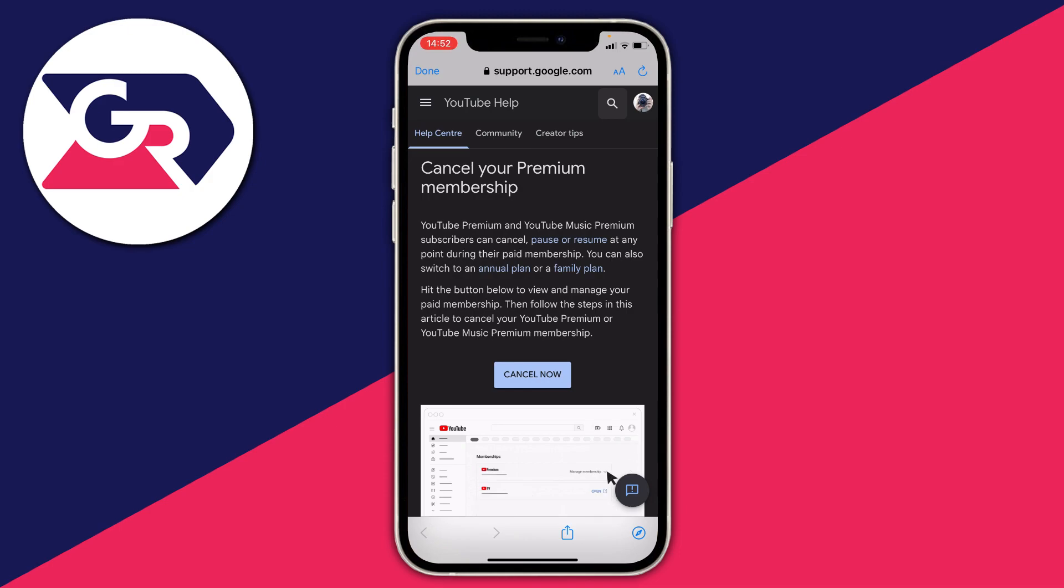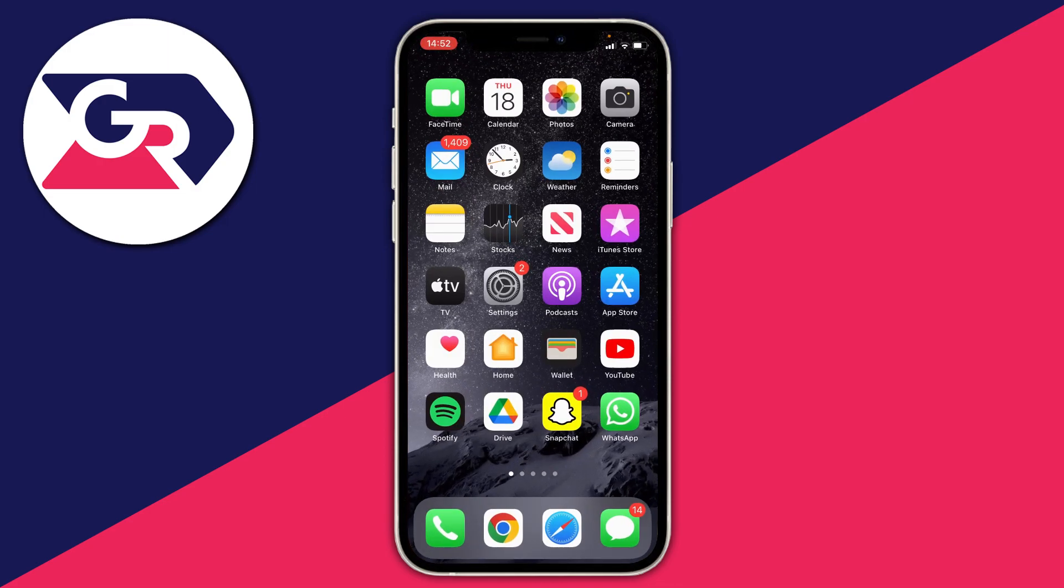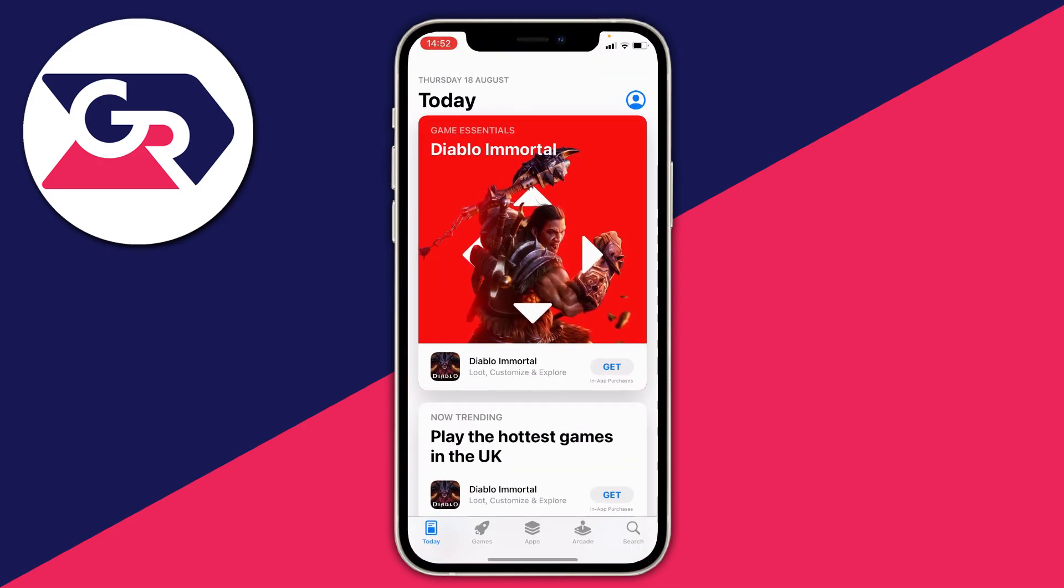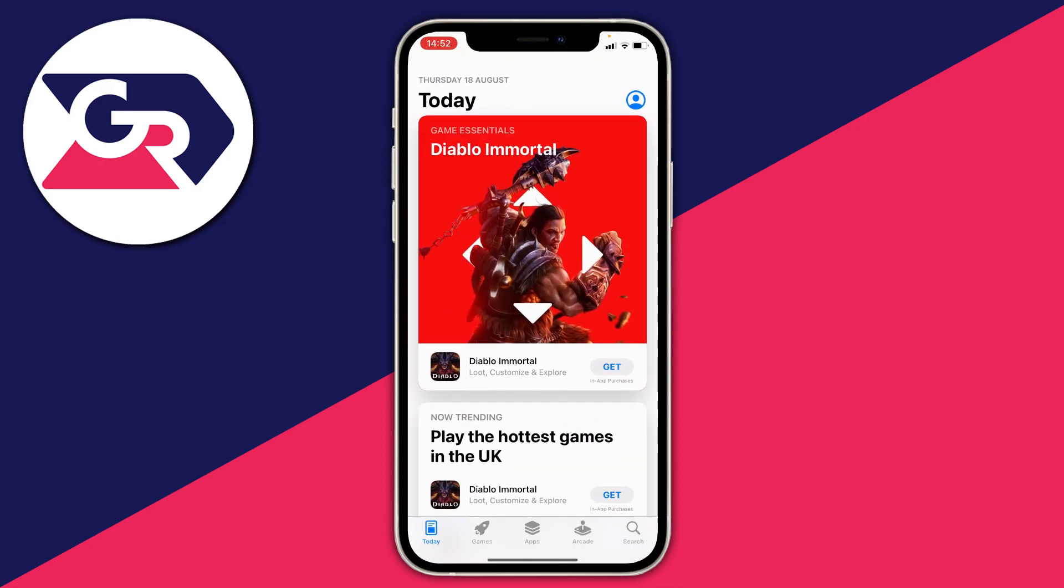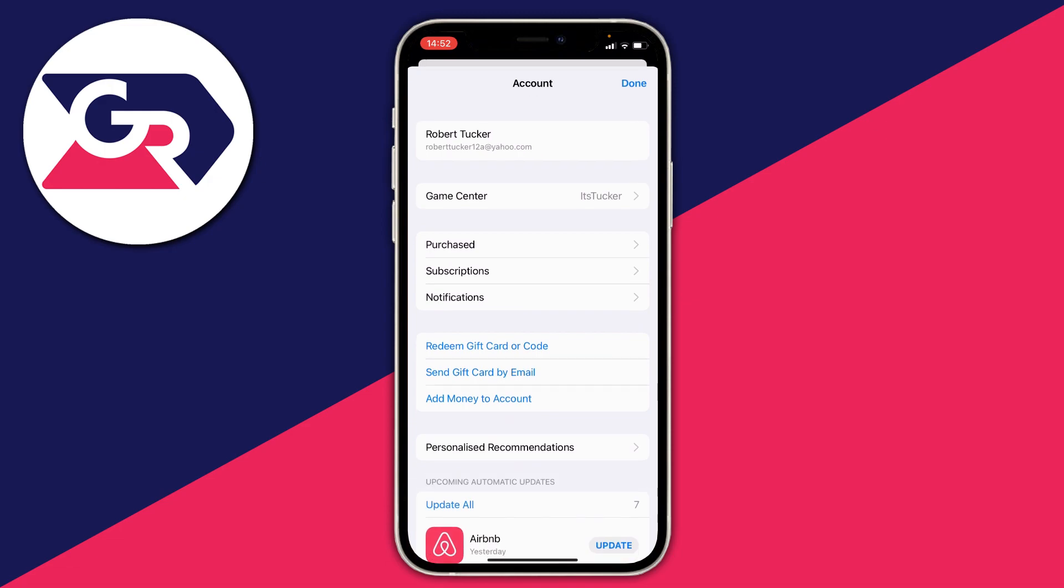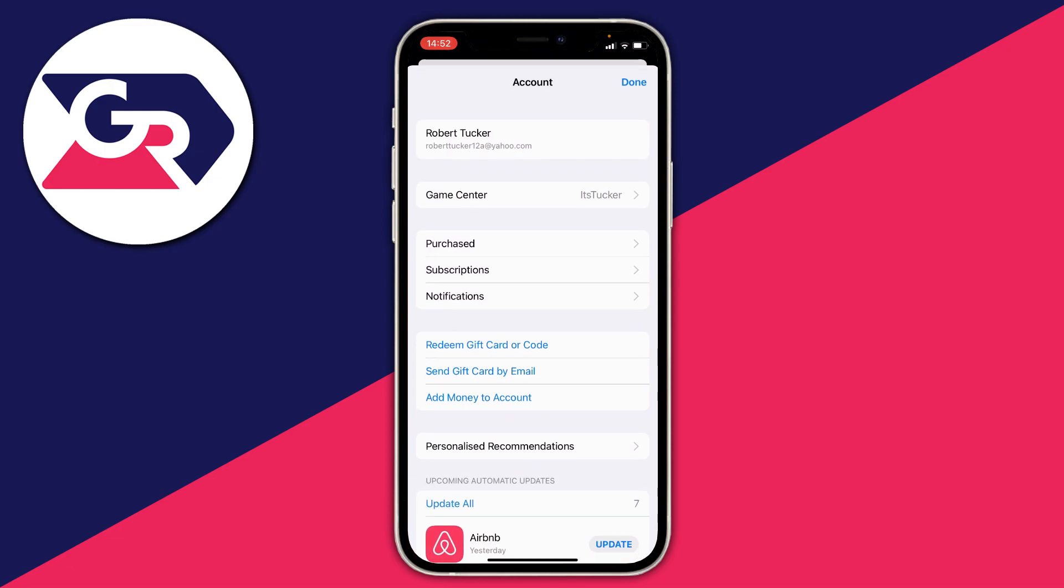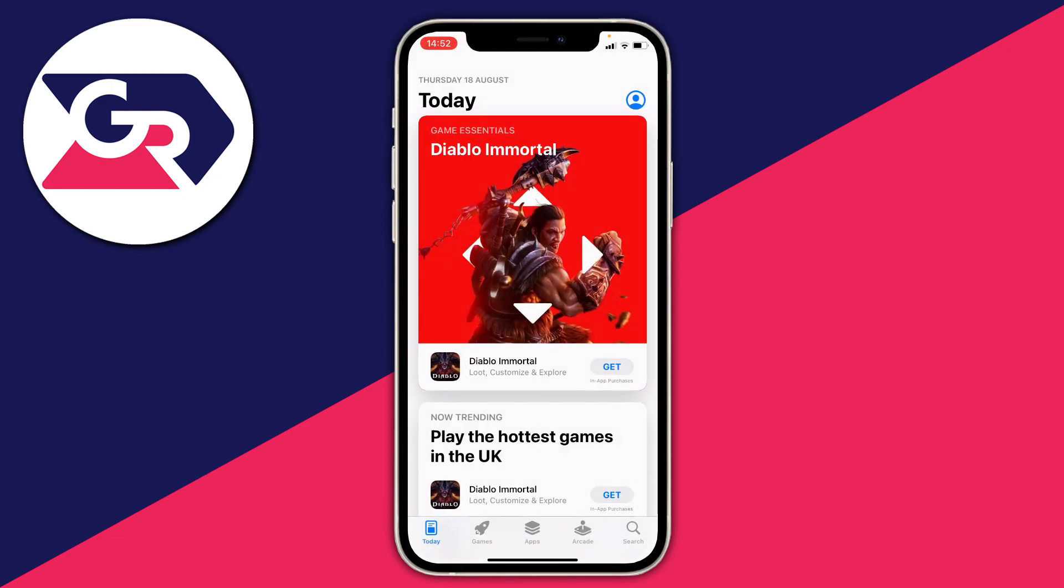However I just wanted to add if you started your YouTube premium subscription on your iPhone on the app store then all you need to do is go to the app store, go to the top right and press your account picture and then press on subscriptions and then you can find it in there and cancel it that way.